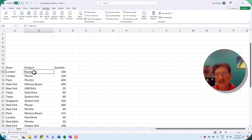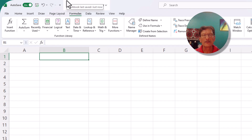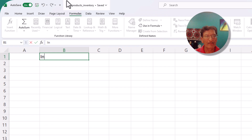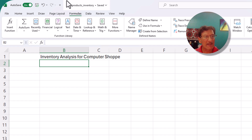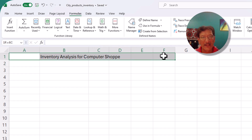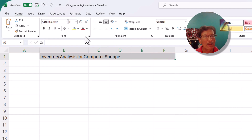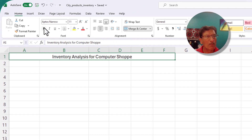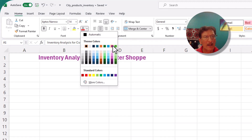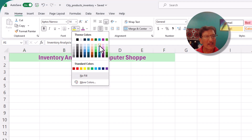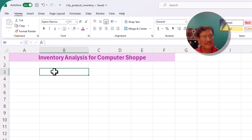The first thing we will do is create a heading: 'Inventory Analysis for Computer Shop' — that's the name of our shop. We extend the heading, merge and center it, bold it, increase the font size a couple of sizes, pick a color, and also give it a light background color.